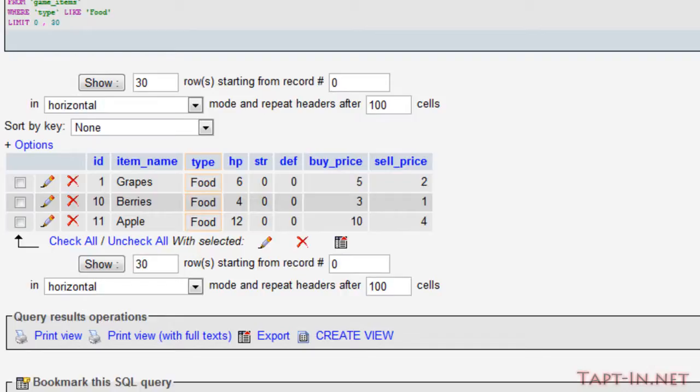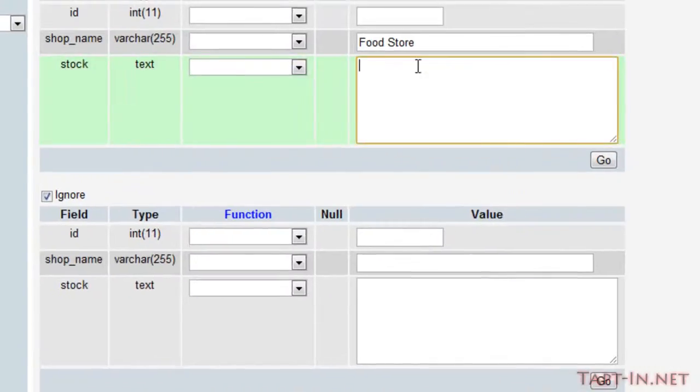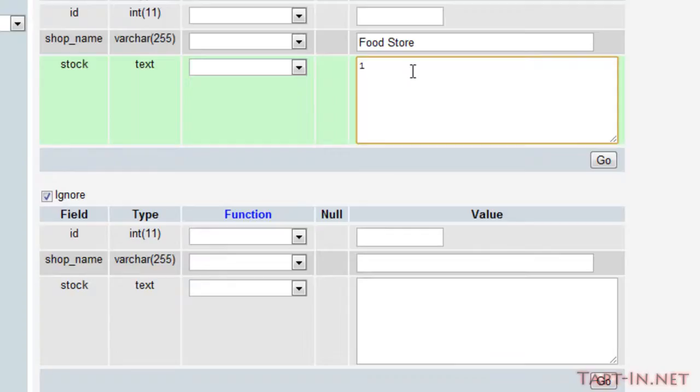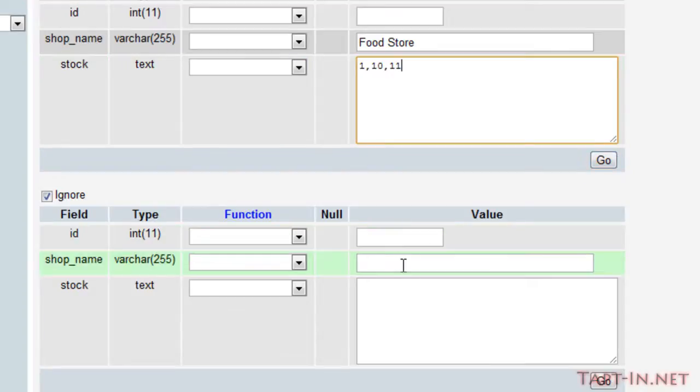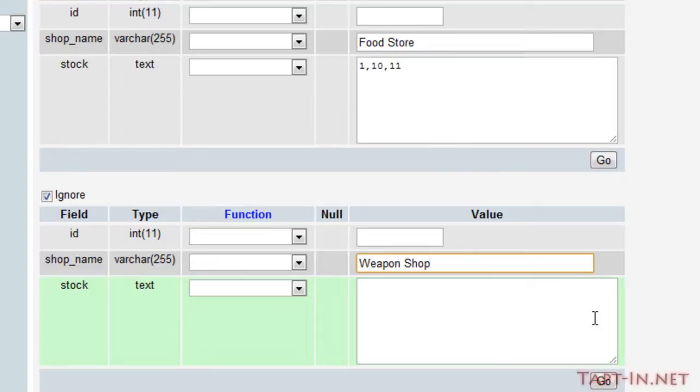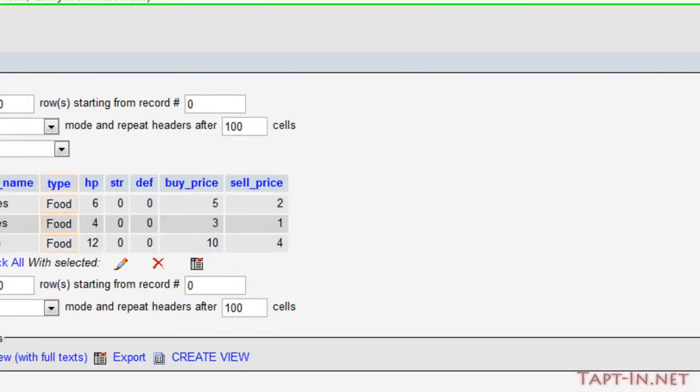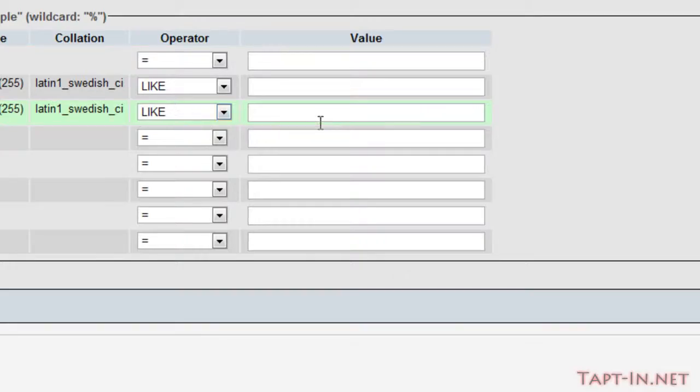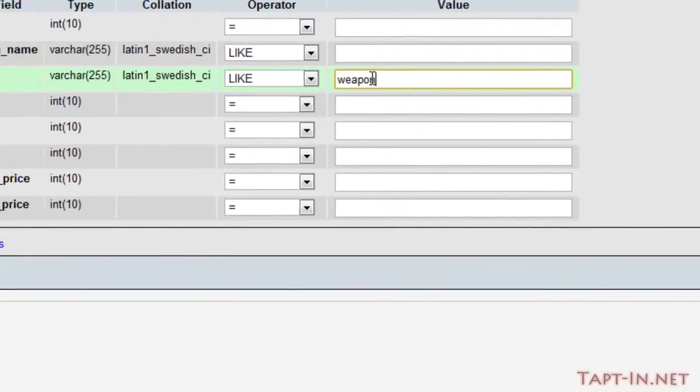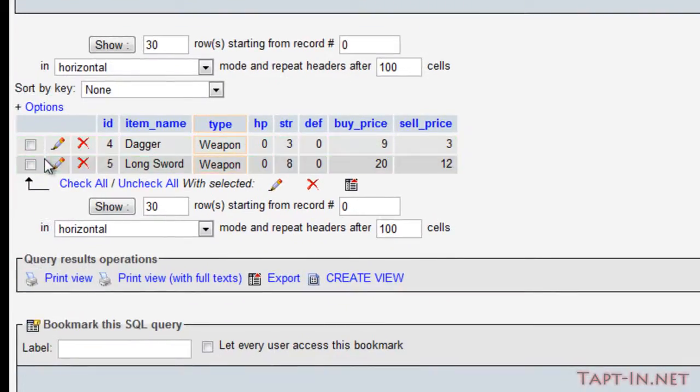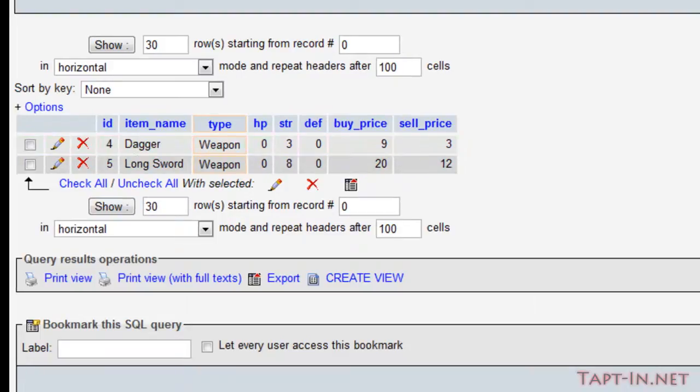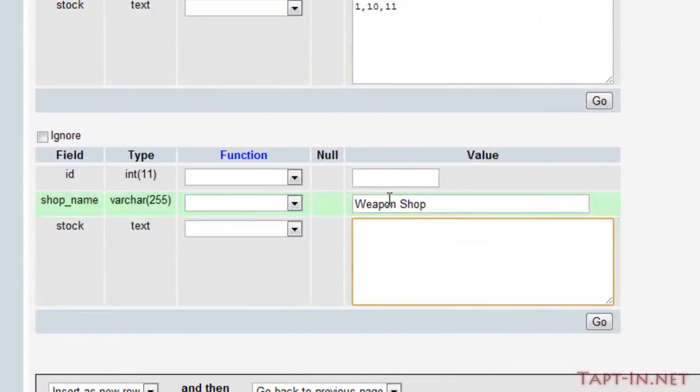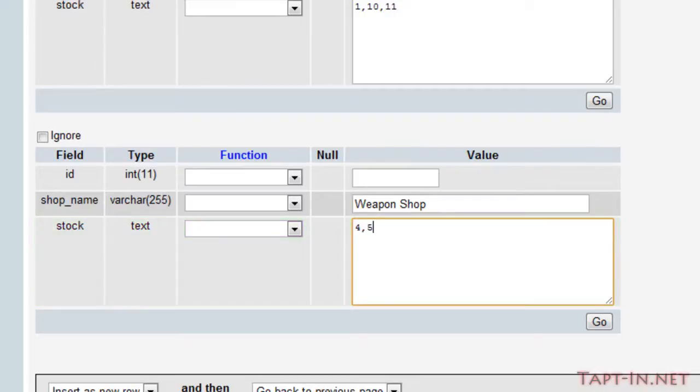So what we're going to need to do is put those IDs into our stock field. The first one ID was number one and we'll separate these by commas like so. And we'll do the same for the second shop and we'll come back over here and we'll get the IDs for all the weapons, which is four or five. So I'm going to finish off the shops and then we'll come back and look at programming these shops in.